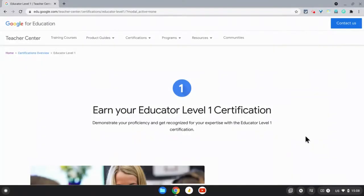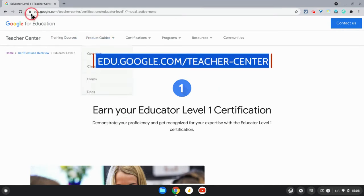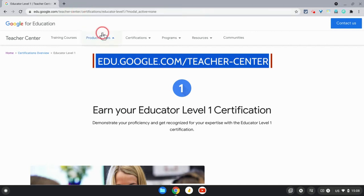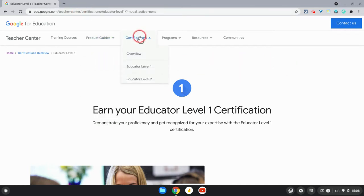Hi there, in this short video I'd like to explain to you how you can register for and take a Level 1 Google Certified Educator exam. The first thing you do is come to the Google Teacher Center, which you'll find at edu.google.com/teacher-center. Once you come here, go to the Certifications tab and choose Educator Level 1.